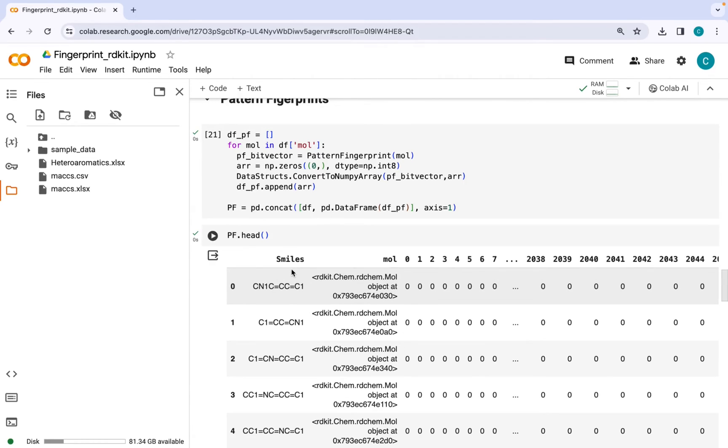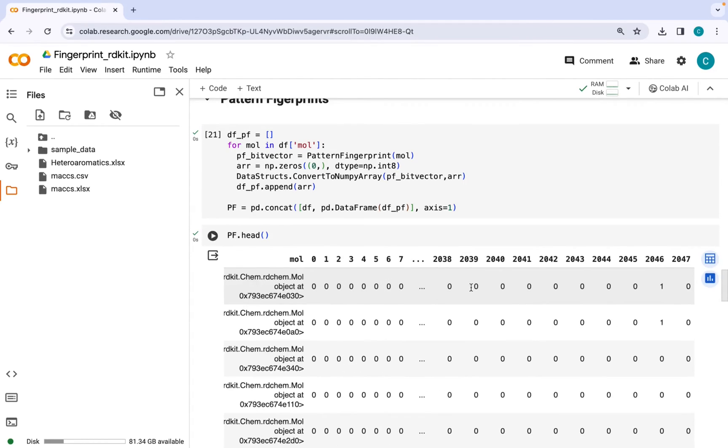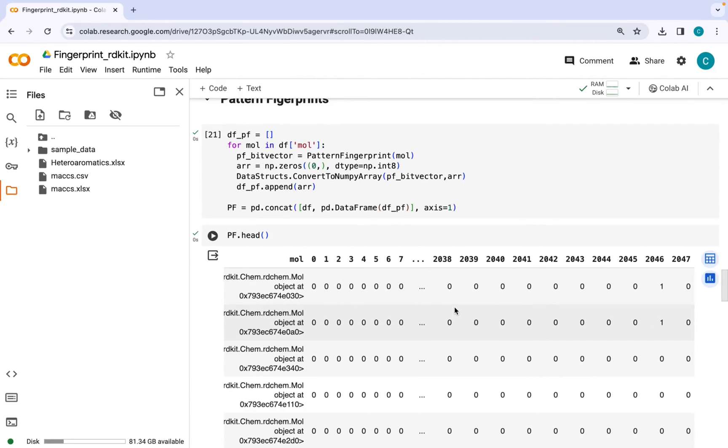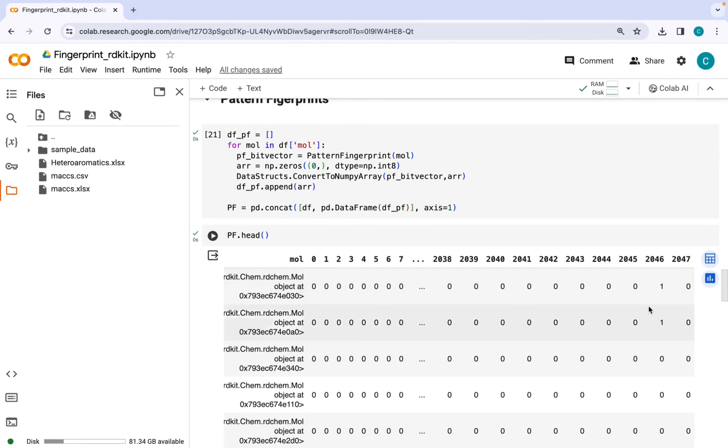These are the SMILES strings along with molecular objects and we have the pattern fingerprints of each of these SMILES or molecules with a length of 2048 bits.